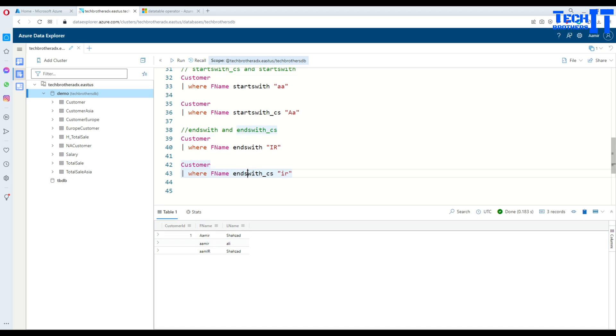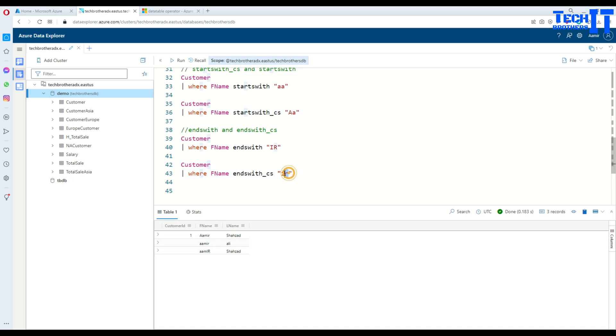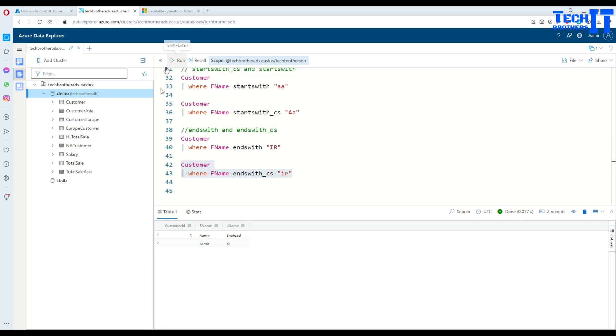Now, but if I want to make sure it is case sensitive, what I have to do, I have to say endswith underscore CS, case sensitive, and then provide the value whatever I'm looking for. Here, if I will provide the small IR, then it's going to get me two records, this IR and this IR. So let's execute this. And now you see that there are two records which end with the small IR at the end.